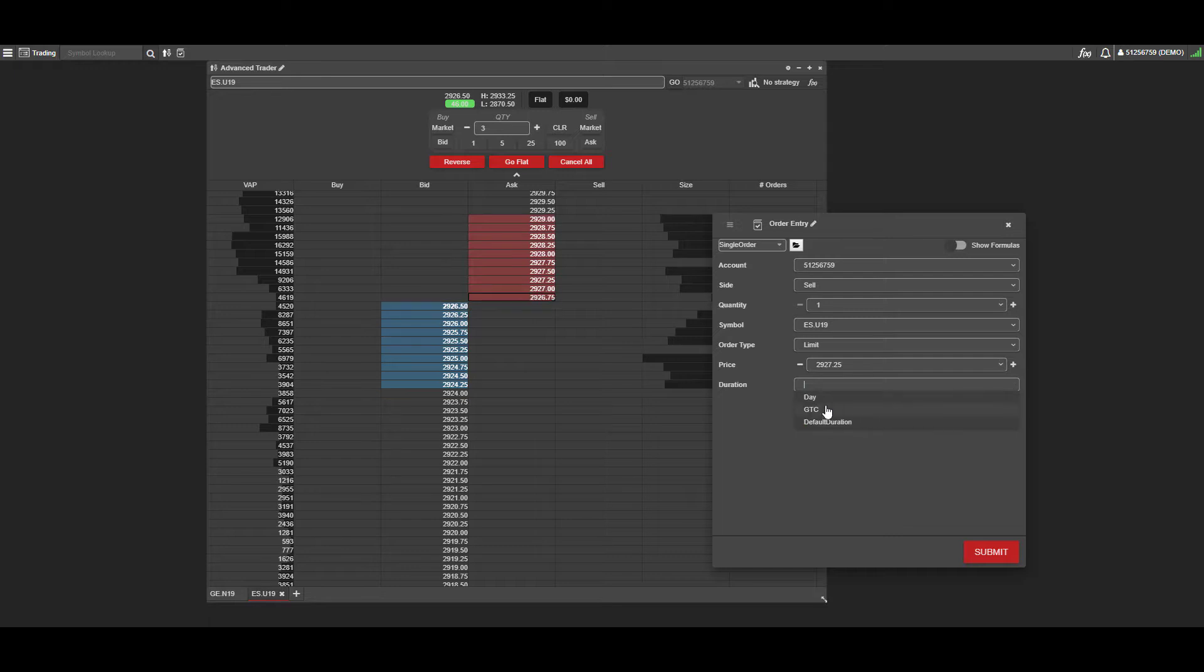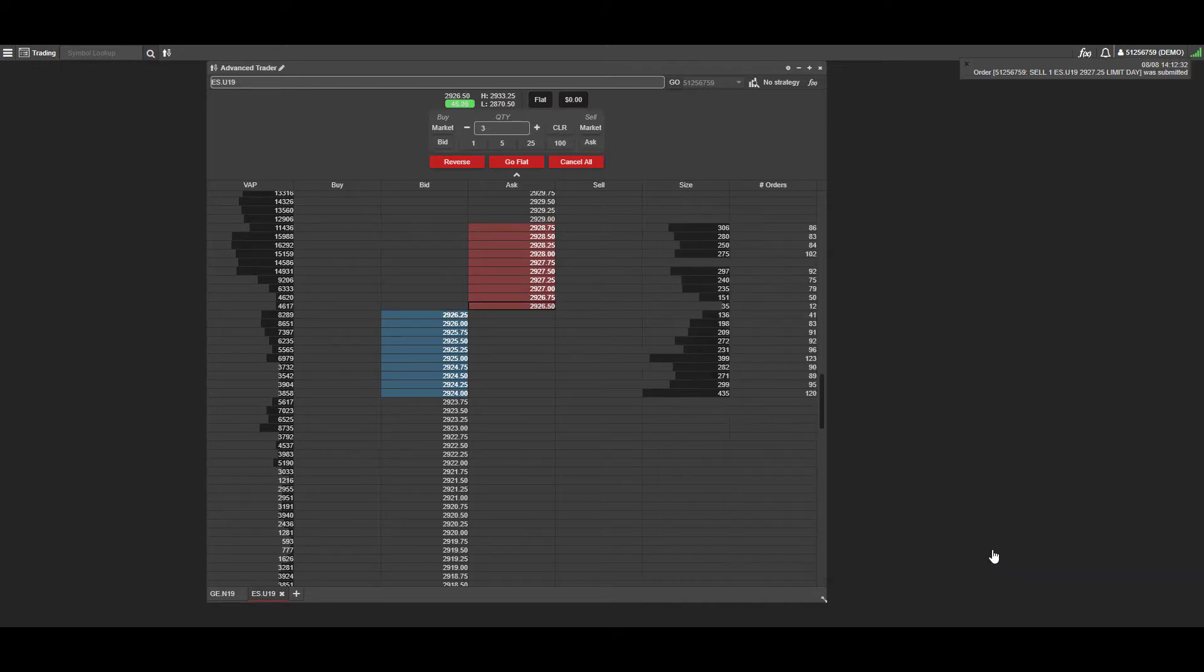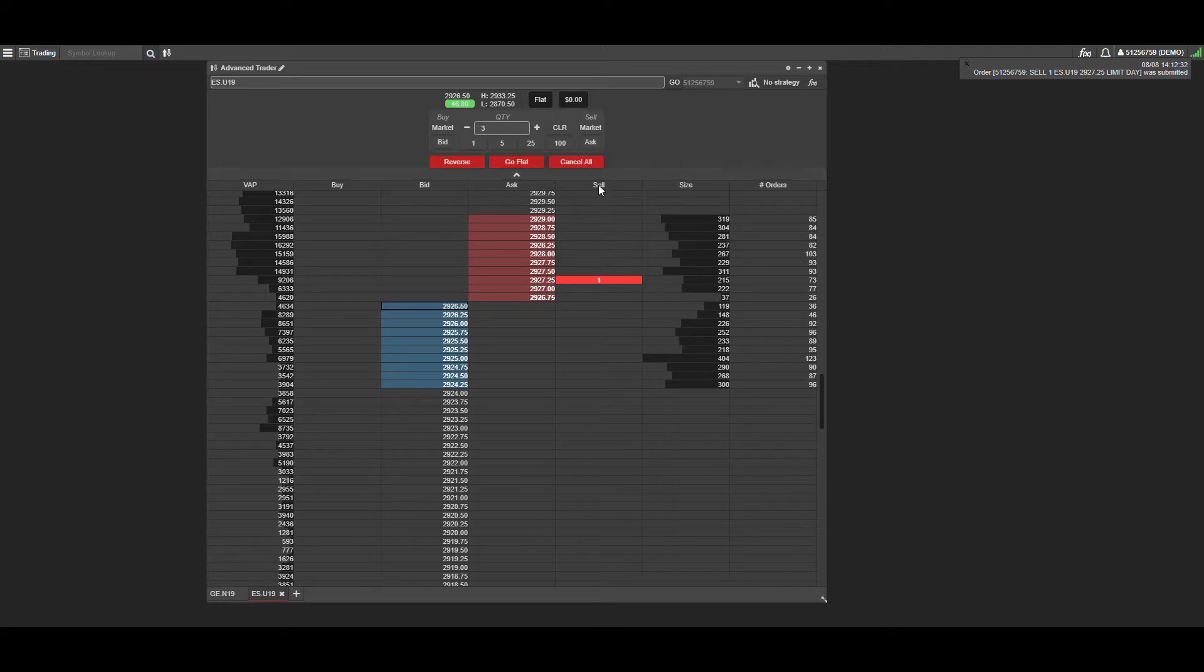You have order duration options: Good Till Cancel or Day duration, so at the end of the trading day your order will automatically expire. Let's go ahead and submit this just to see what it looks like. As I said before, all your sell orders will show up in the sell side column.